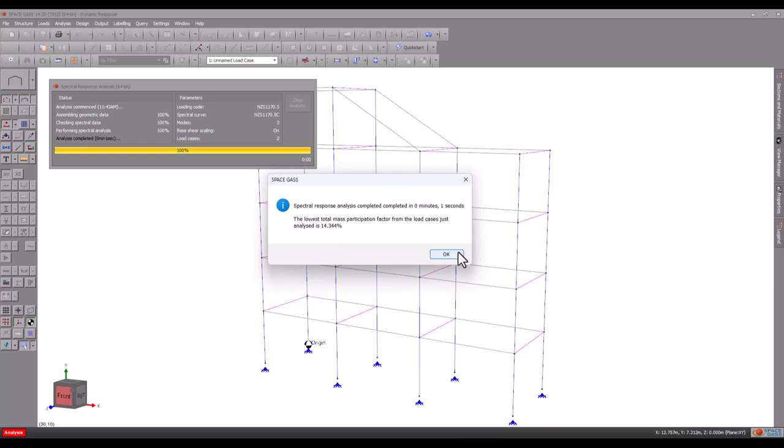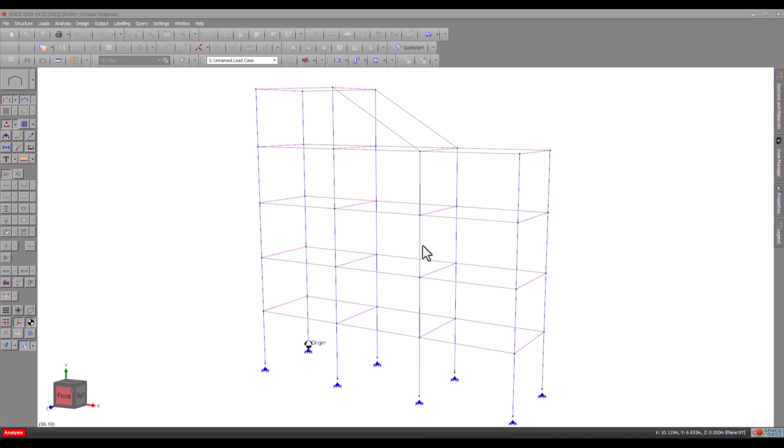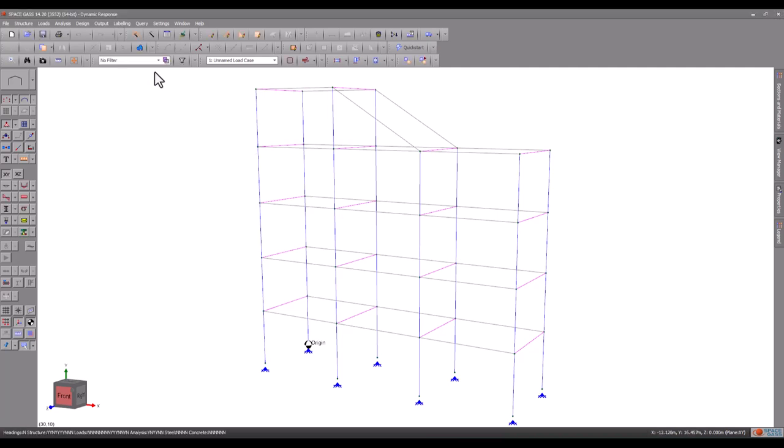Seeing as we analysed 6 modes in our dynamic frequency analysis, let's include them all here.